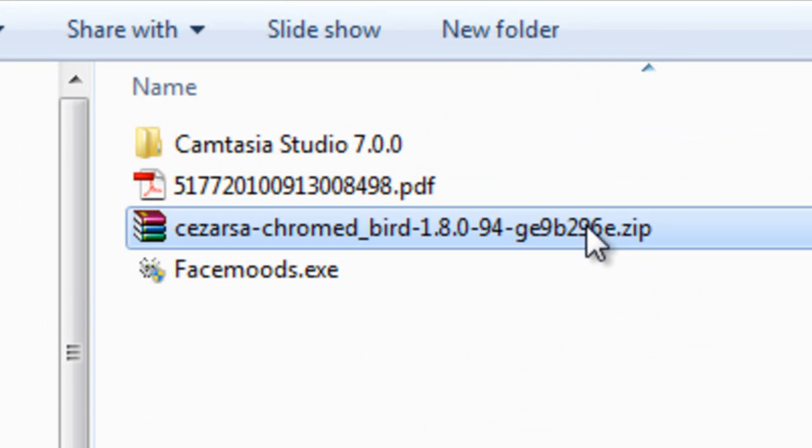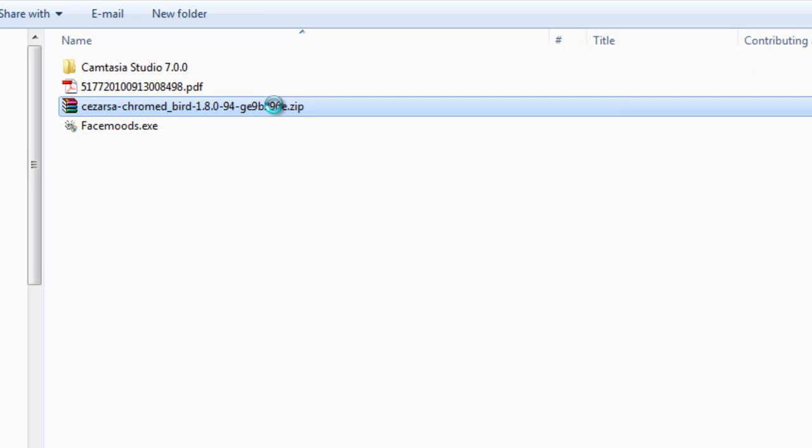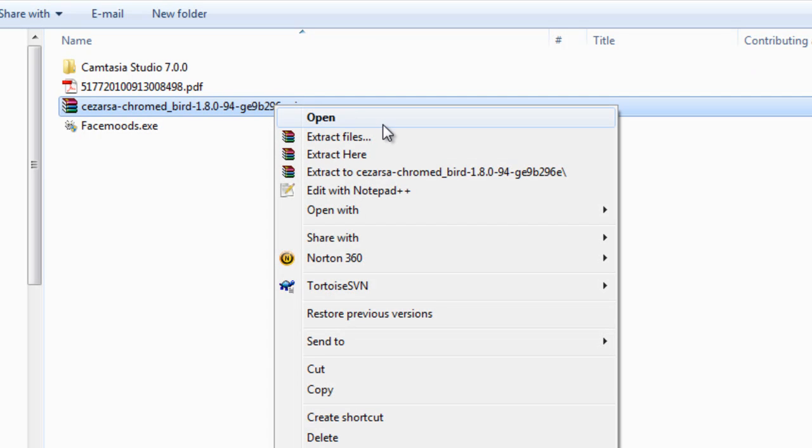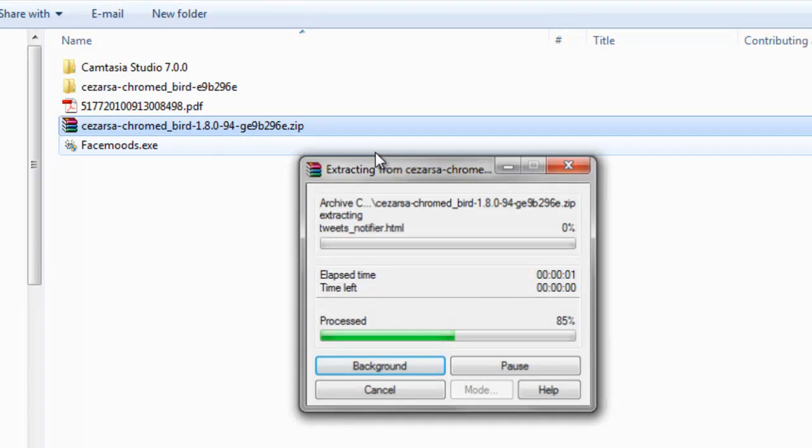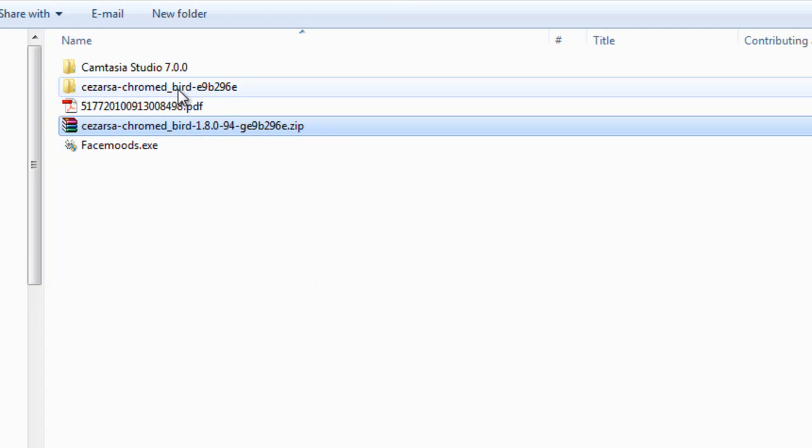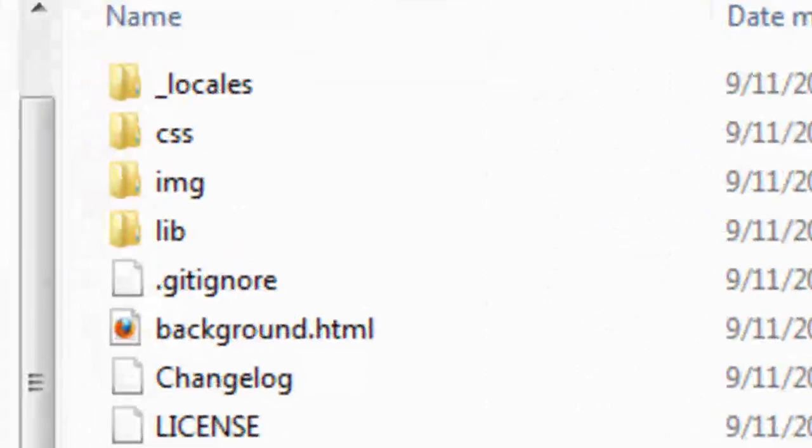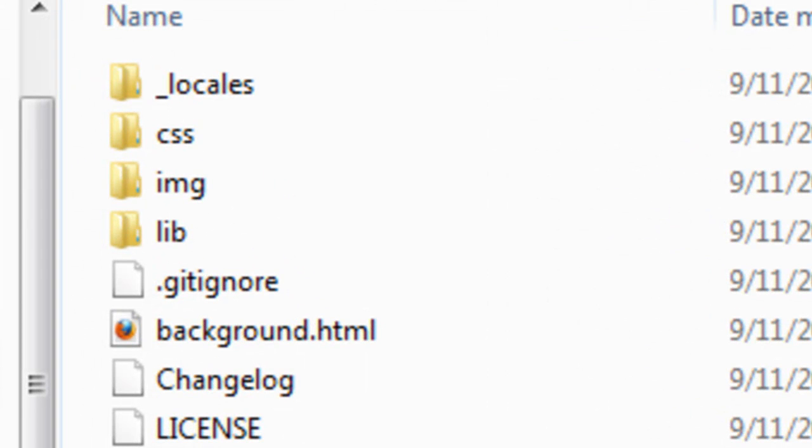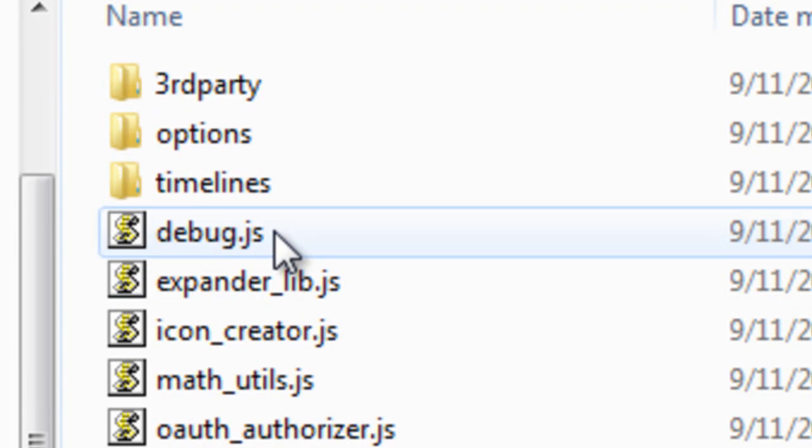So this is the source code. Let's extract it. Let's get inside it. This is the content of the whole extension and I will show you which part of this needs to be edited to get your own application working.